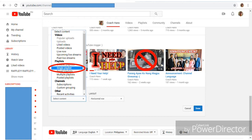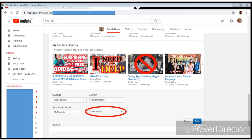After selecting Single Playlist, it will give you an option to select a channel playlist. It defaults to 'My Playlist,' and then on the right dropdown, once you click on it, it will give you an option to select the playlists you actually created. Once you've selected one of your playlists from that dropdown, click on Done.